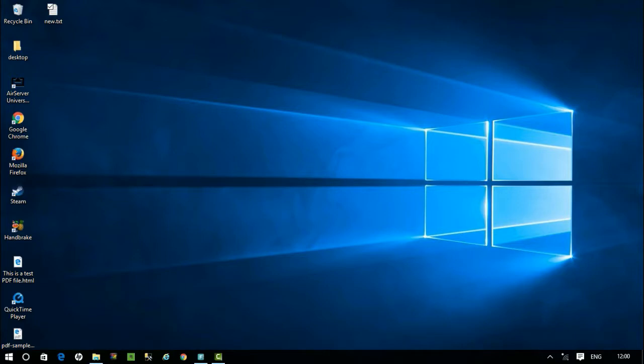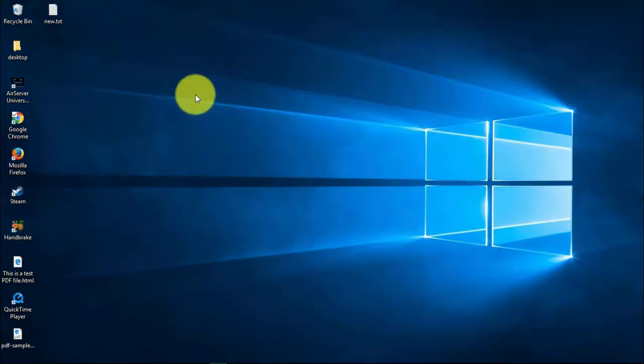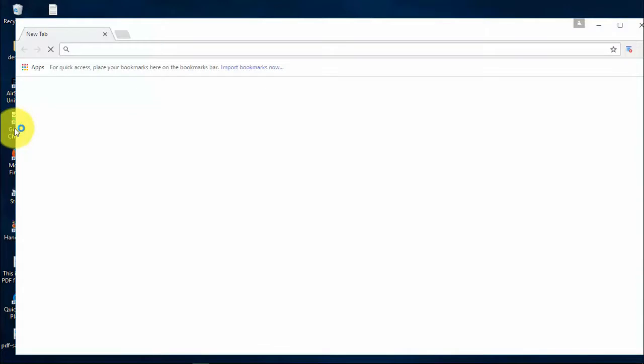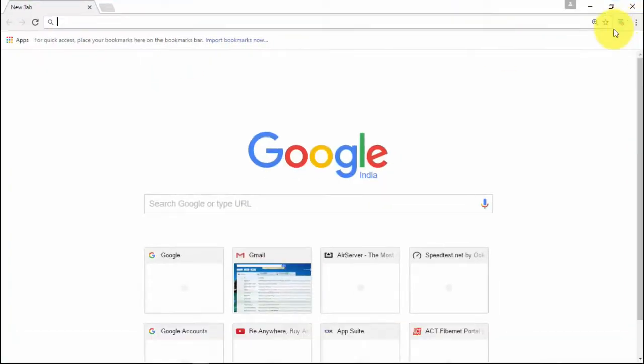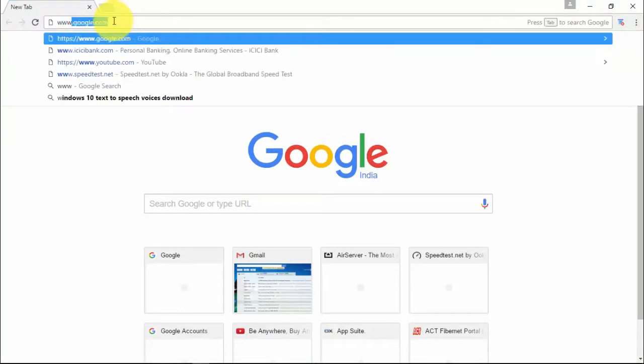Hey, what's up guys. In this video, let's see how to stream or mirror your iPhone to PC. Let's get started. Open your Google Chrome browser, type in www.airserver.com in the address bar.